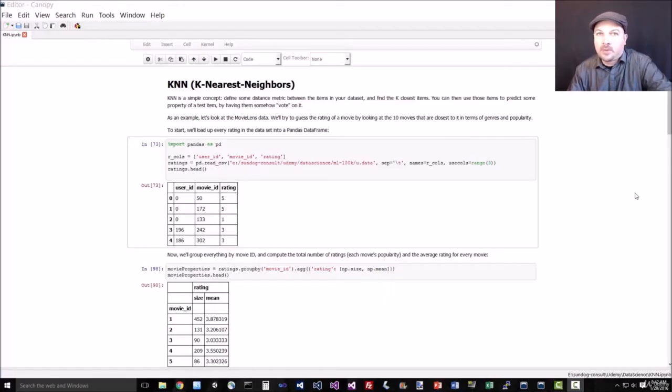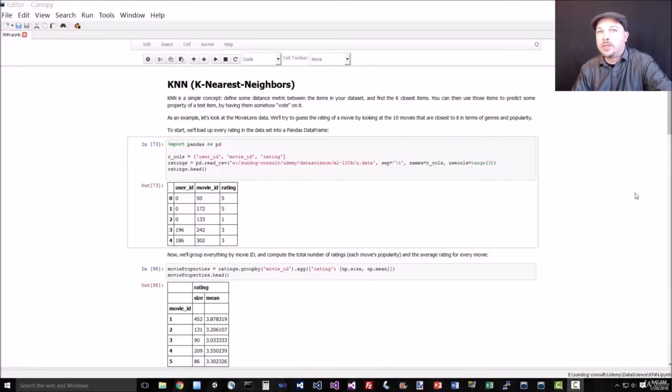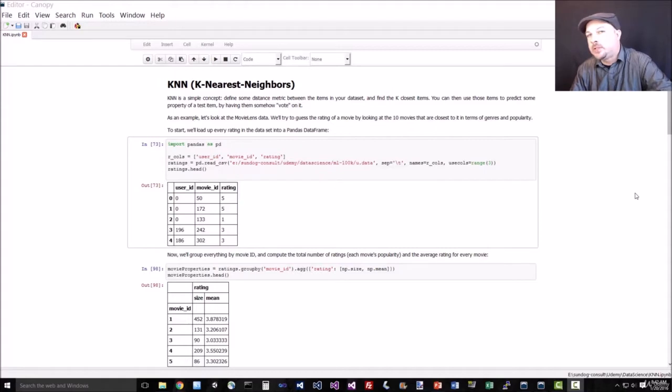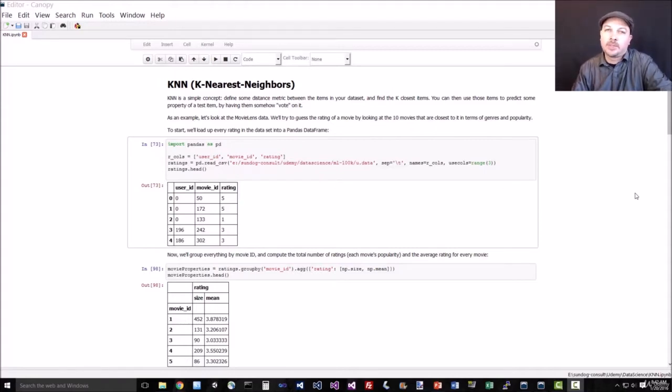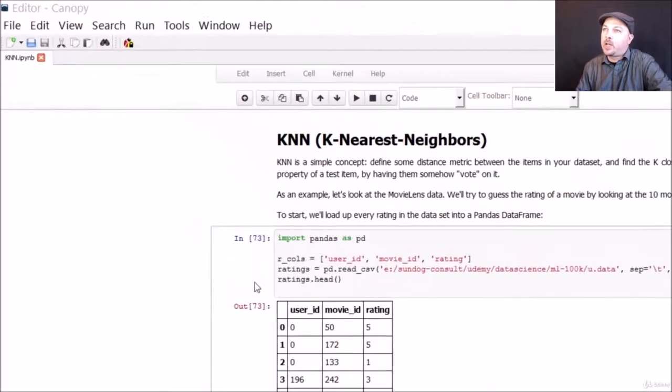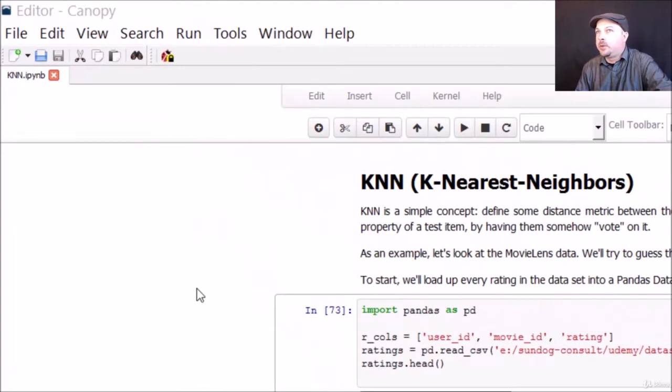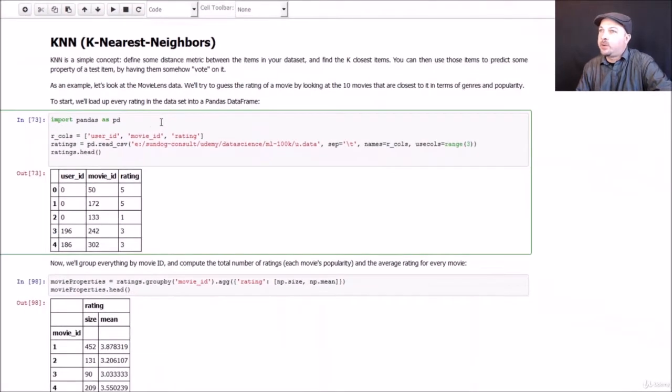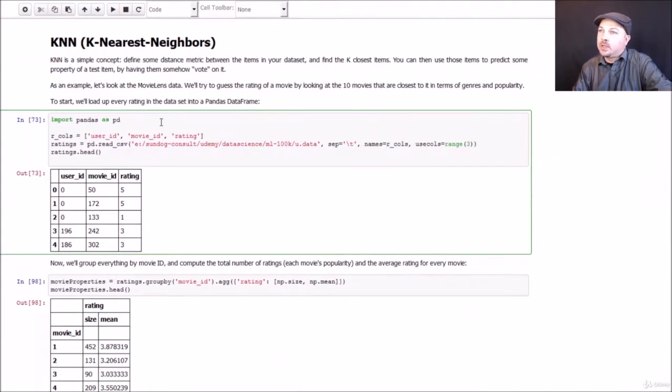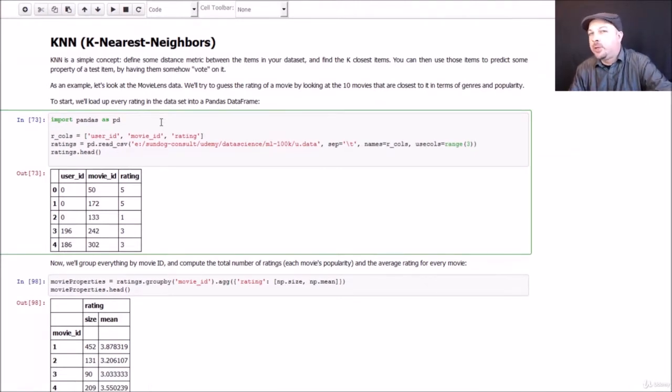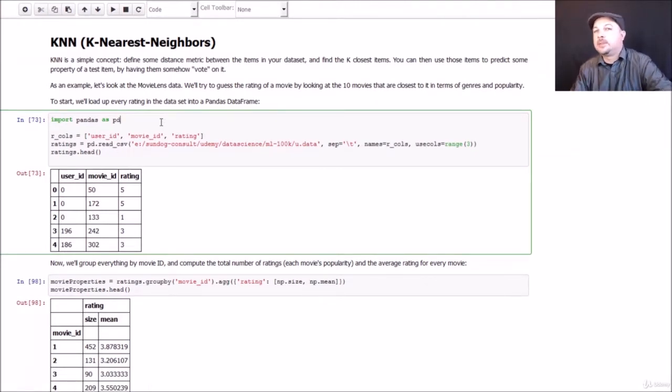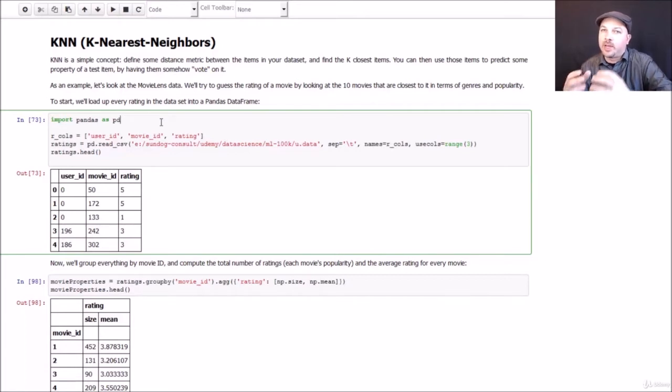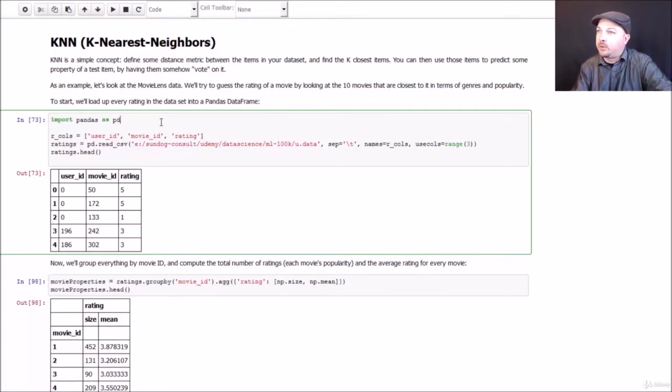Let's have some fun with KNN and actually try to predict movie ratings just based on the k-Nearest-Neighbors algorithm and see where we get. So if you want to follow along, go ahead and open up the KNN IPython Notebook, and you can play along with me. So what we're going to do is define a distance metric between movies just based on their metadata. And by metadata, I just mean information that is intrinsic to the movie, information associated with the movie.